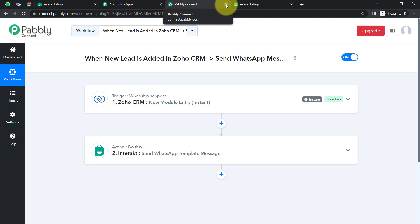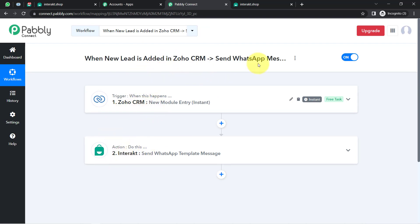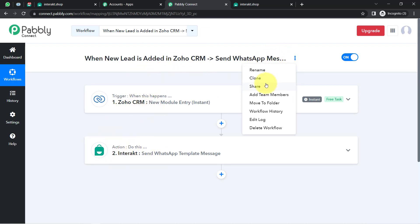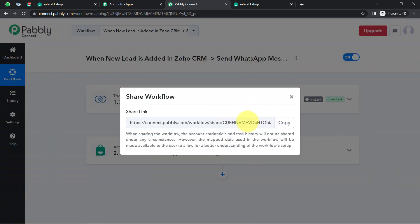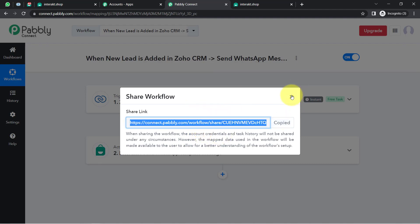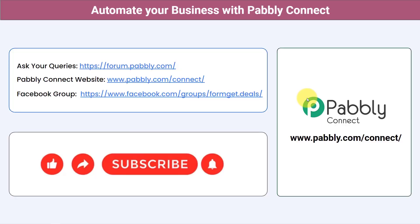You just need to create this automation inside Pabbly Connect once, and then you can close Pabbly Connect and relax — it will take care of all tasks in the backend. I will also attach the shareable link of my workflow in the description box. Simply click on it, sign up for free in Pabbly Connect, and the same workflow will be cloned into your account for free. You can integrate multiple applications and automate your business with Pabbly Connect. You can ask your queries at forum.pabbly.com and my team will answer your questions.